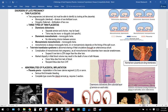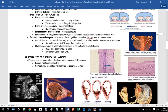Dichorionic diamniotic is the safest configuration — two separate placentas, no concern about unequal blood sharing. In a shared placenta arrangement, one baby can get more blood than the other. The dichorionic diamniotic type has a fused placenta; the monochorionic diamniotic type has one chorion but two amniotic sacs. Monochorionic monoamniotic is the most dangerous because the babies can become entangled in each other's cords.